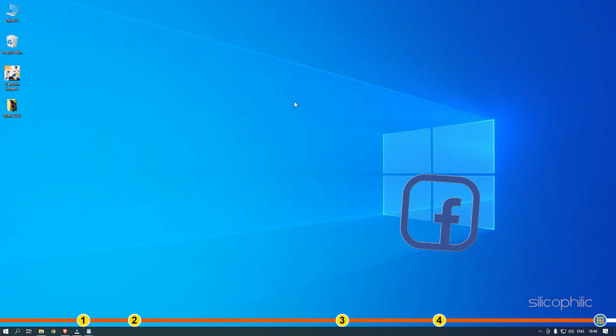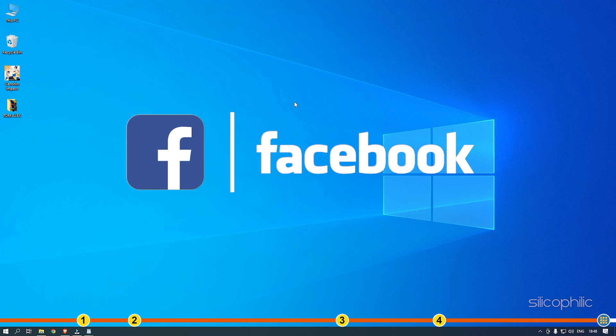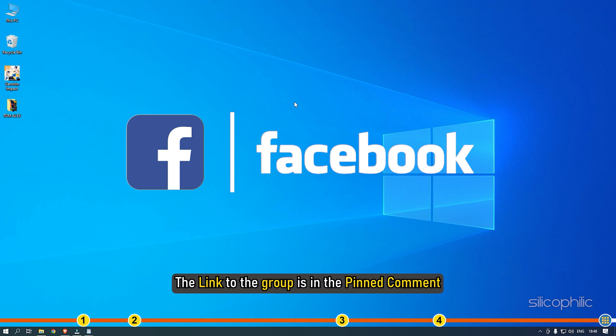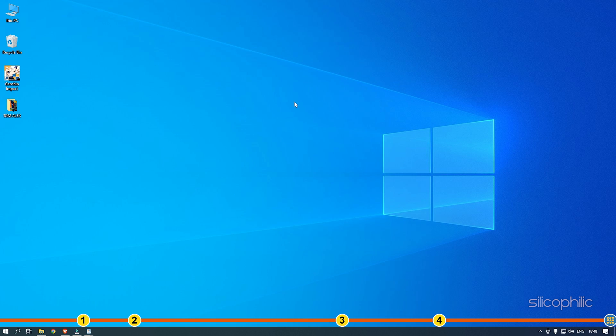Also, join our Facebook group for direct tech support. The link to the group is in the pinned comment. Thanks for watching Silicophilic.